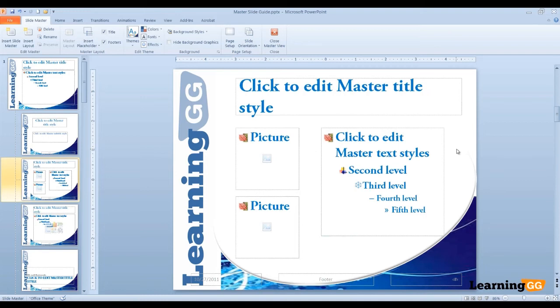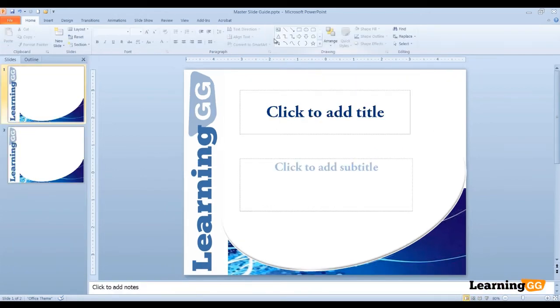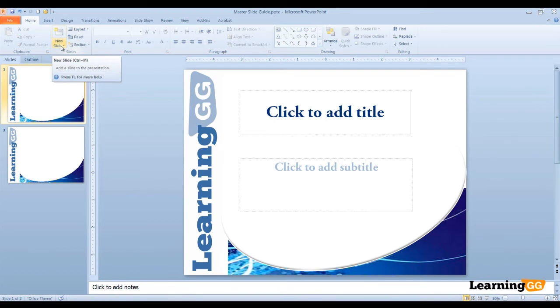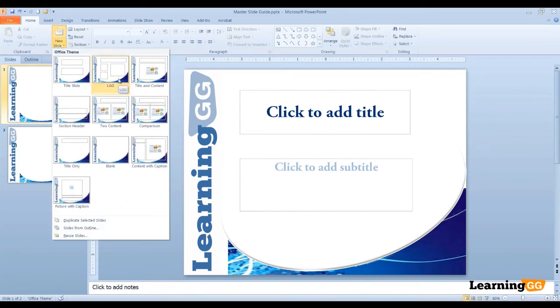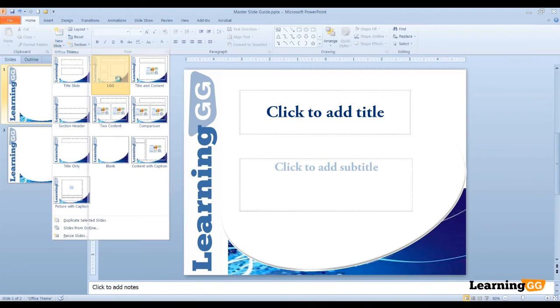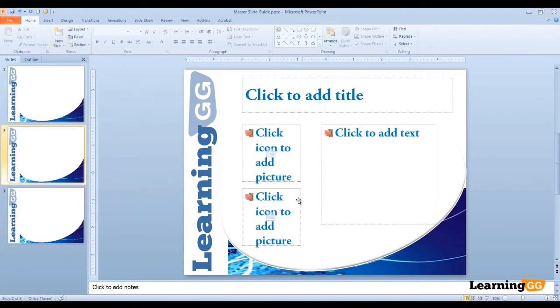Now we have the layout that we wanted. We'll close the master view, which takes us back to our normal view. And if we were going to insert a new slide, notice we now have our layout which we created. If I select this LGG layout,